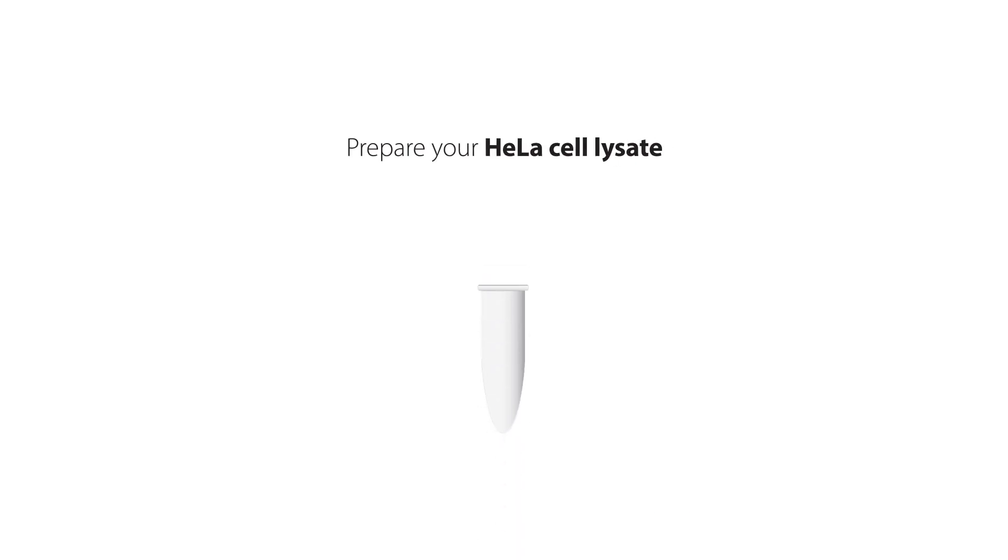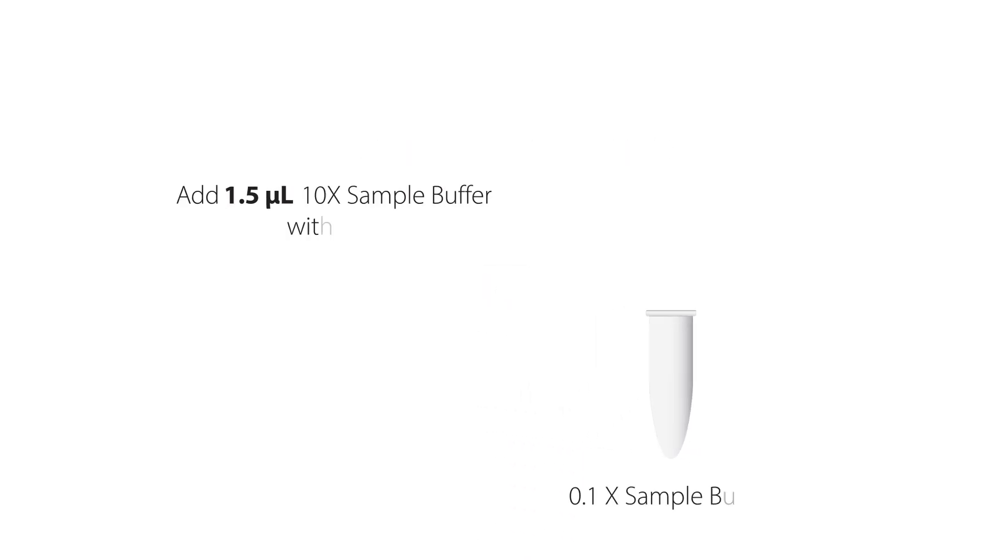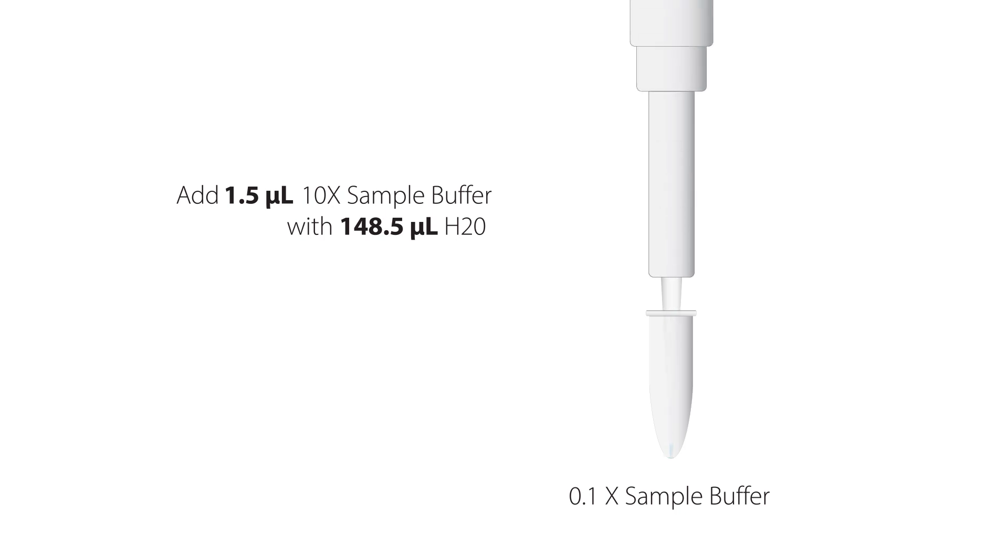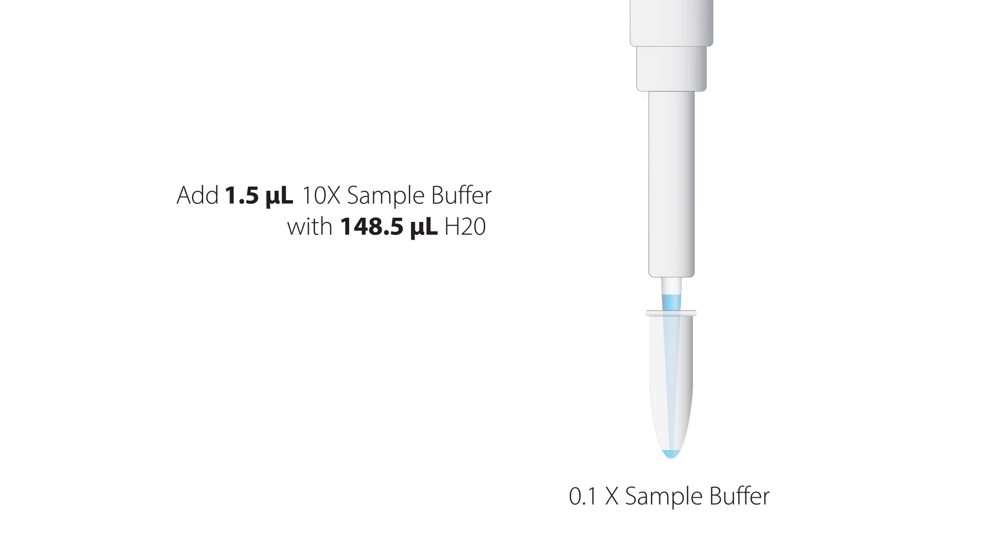Prepare the HeLa cell lysate. Prepare 0.1x sample buffer by adding 1.5 microliters of 10x sample buffer and 148.5 microliters of deionized water. Mix by pipetting up and down.